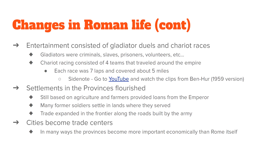The provinces became increasingly important as more and more people settled there. Roads were built to connect cities together, originally used by the army. In reality, the provincial cities became more important than Rome itself over time.